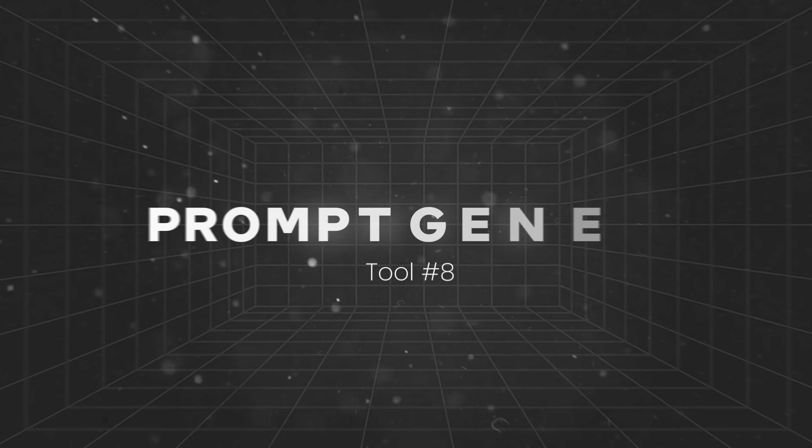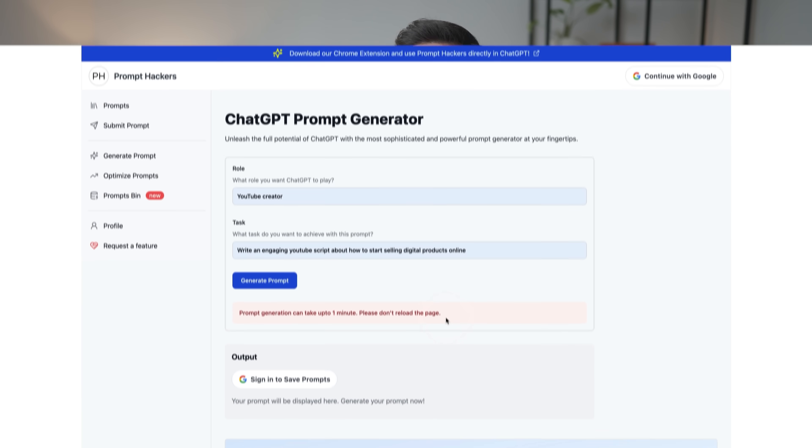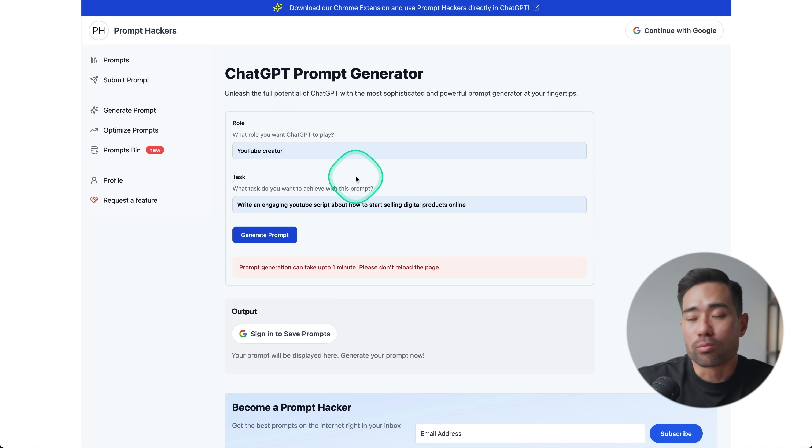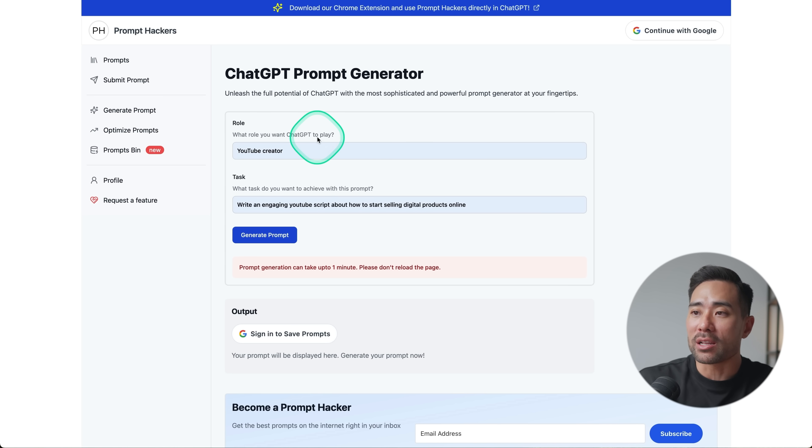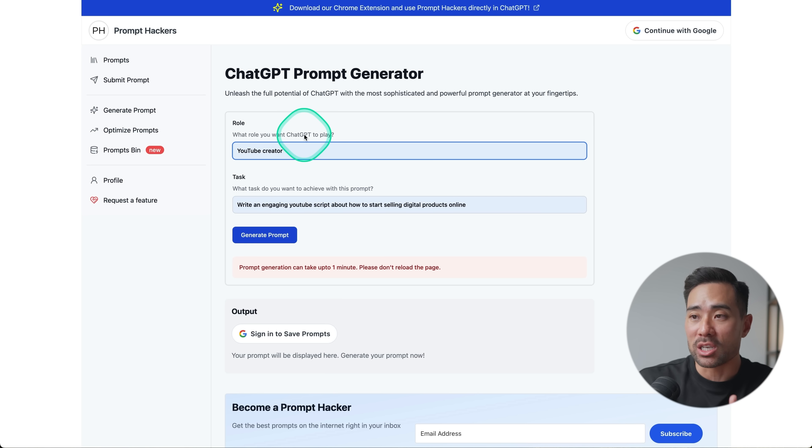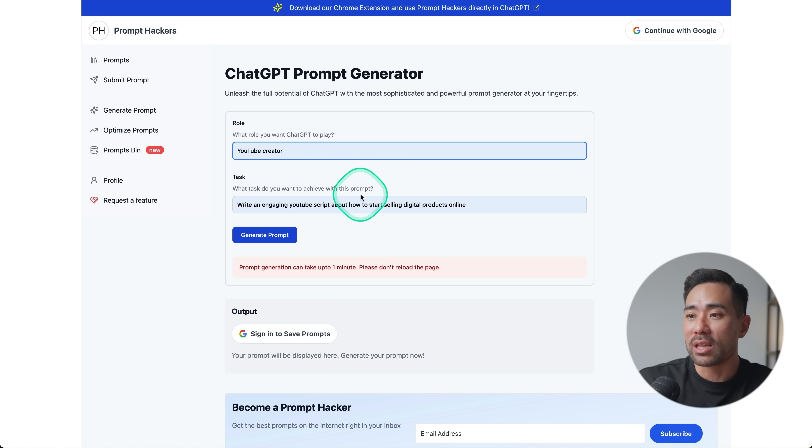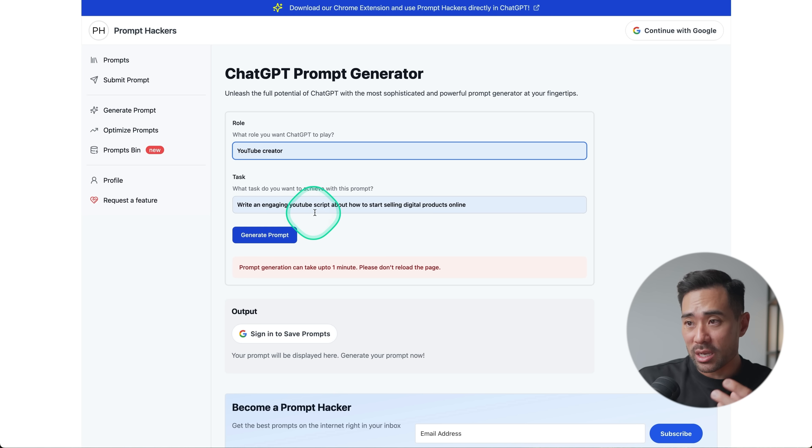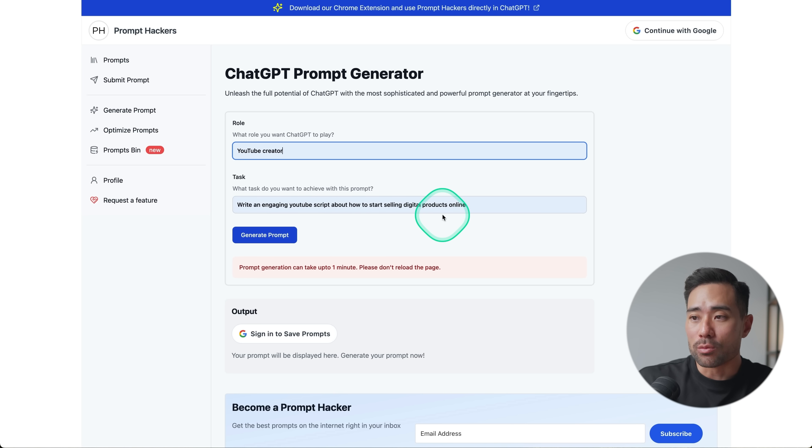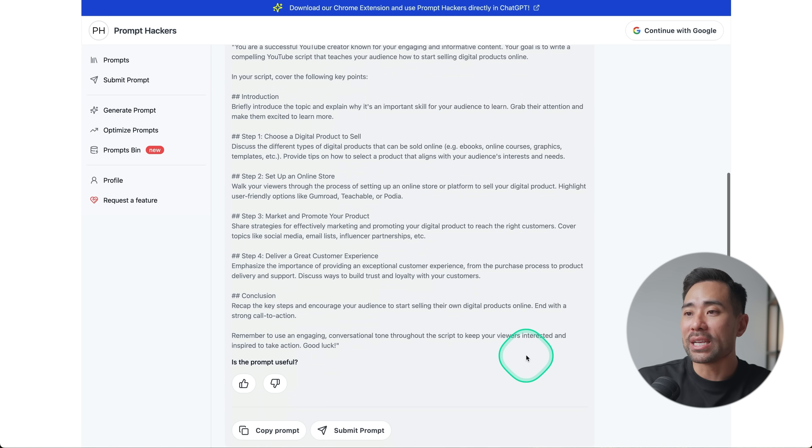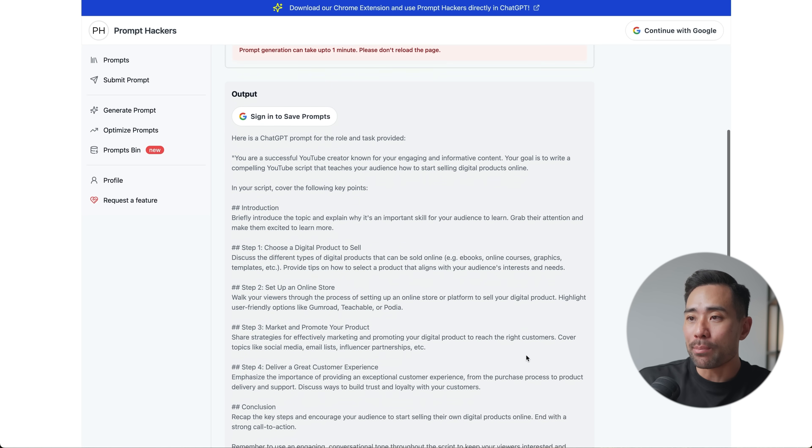Next, we've got a useful prompt generator. So with this tool, you can generate better prompts to use on places like ChatGPT, Claude, and other chatbots and AI assistants. Don't be turned off with the whole interface and the simplicity of it because it's really that simple. All you need to do is add the role that you want ChatGPT to play. In this case, just put in something simple like a YouTube creator. What tasks do you want to achieve with this prompt? Write engaging YouTube script about how to start selling digital products online. Click on generate prompt. And then right down the bottom is the output.